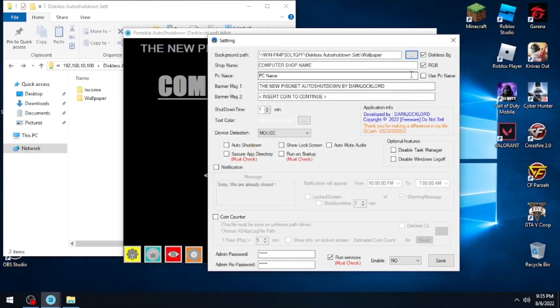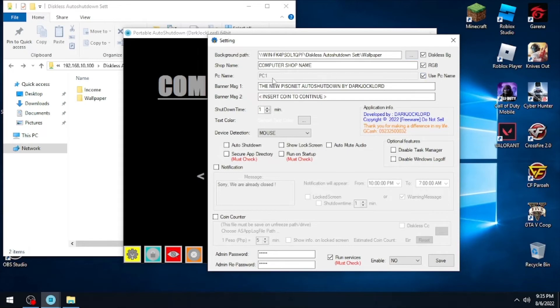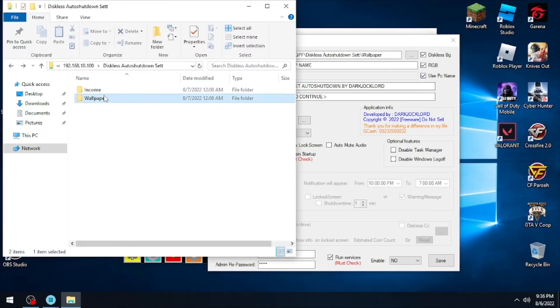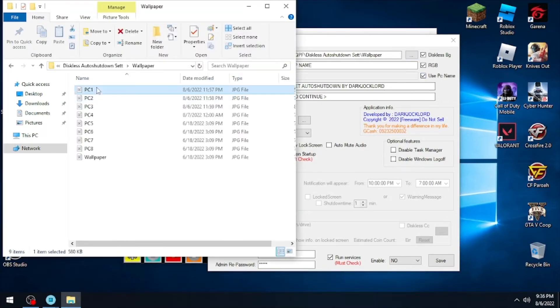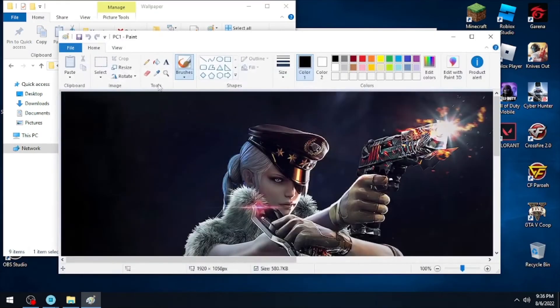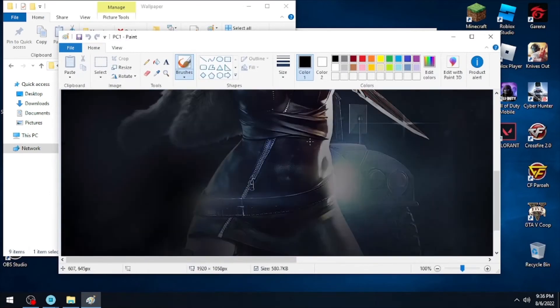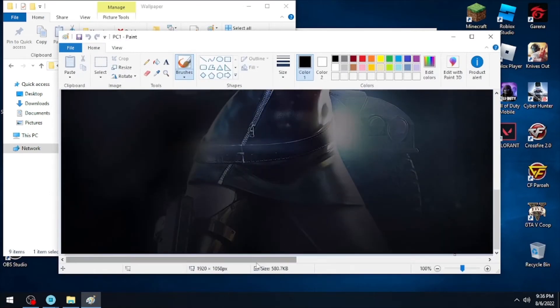Next, this is important: as a diskless setup user, you need to tick the 'Use PC Name' option so that the application will automatically select a file for your client based on the PC name, like the wallpaper.